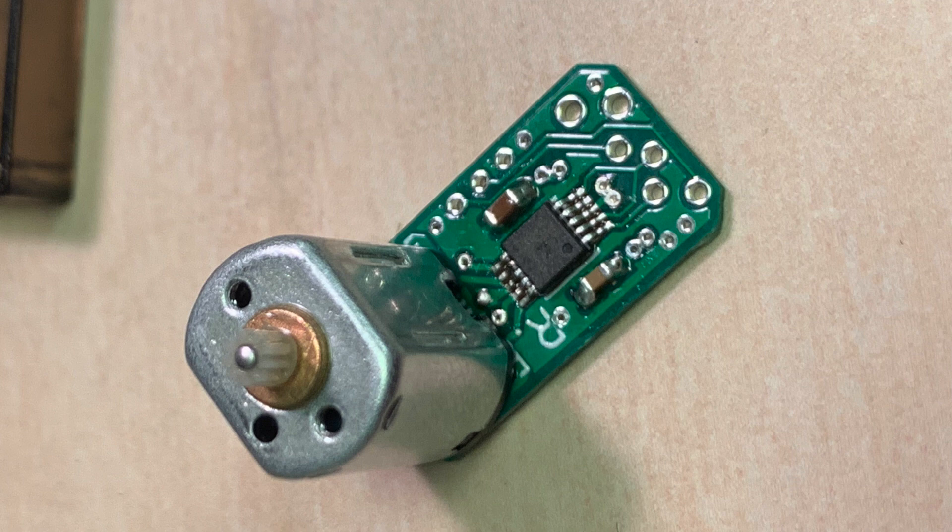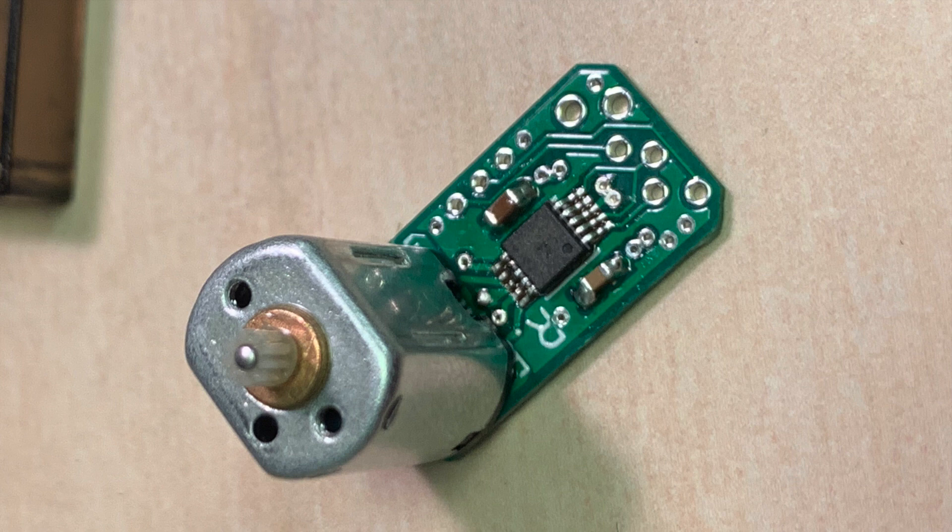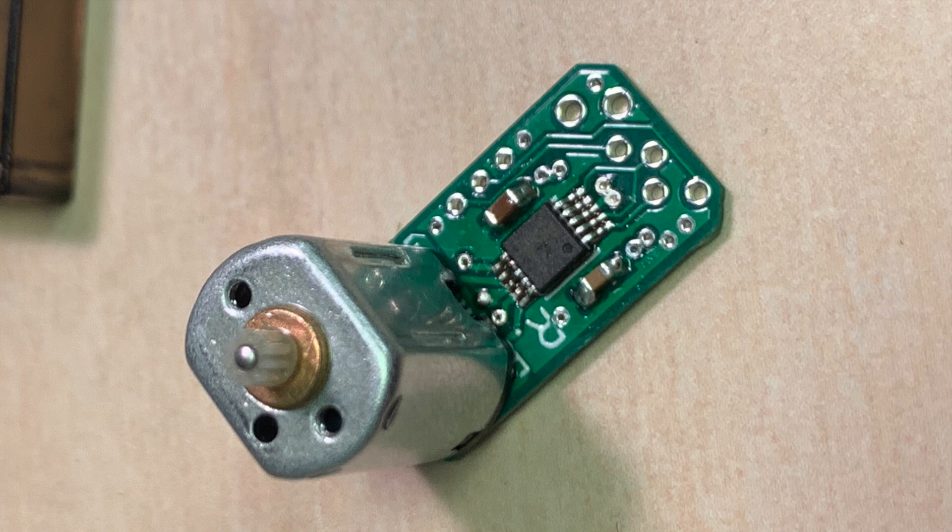Make sure you get the motor driver soldered on the correct way. In this picture, it's an older version of the board which doesn't have an indicator on it, but you'll see there's a small dot on that little black IC there, and that needs to be in that orientation.